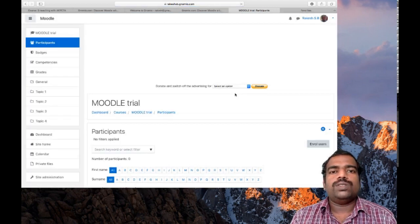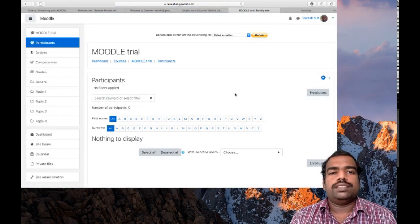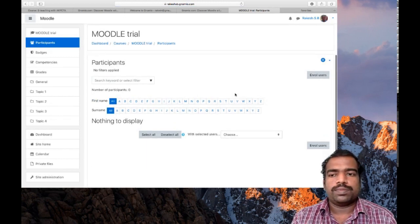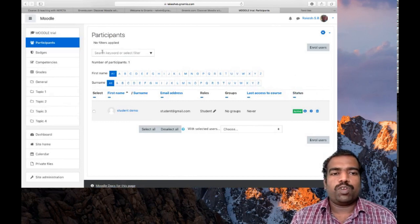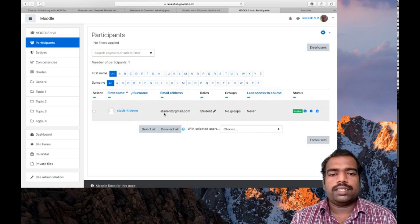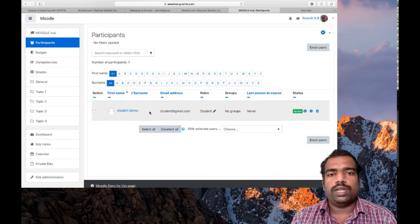Click Enroll Users. This is how you can manually enroll a student in your course page. You can now see the number of participants is one, which means one student has been enrolled into this course — Student Demo.